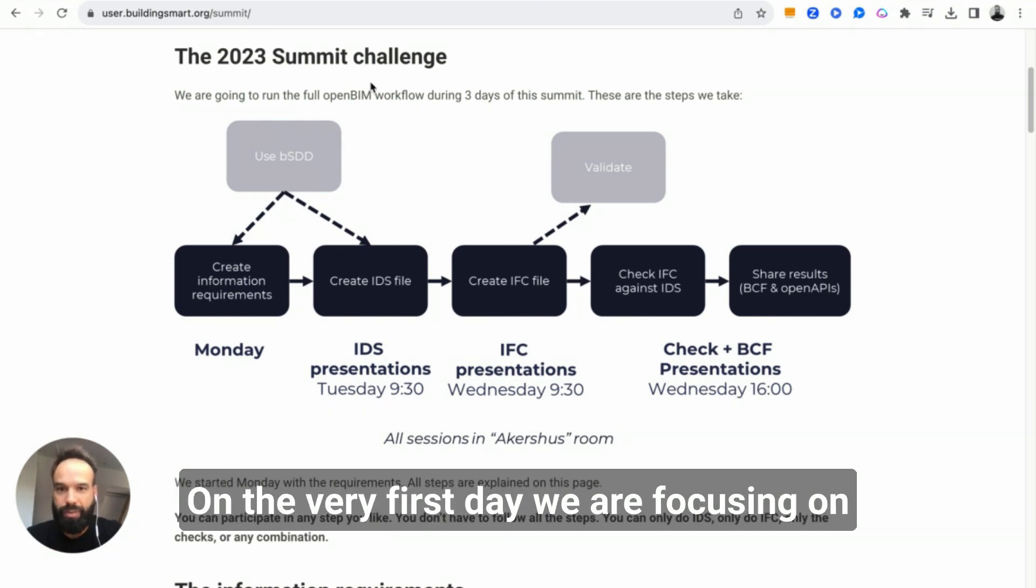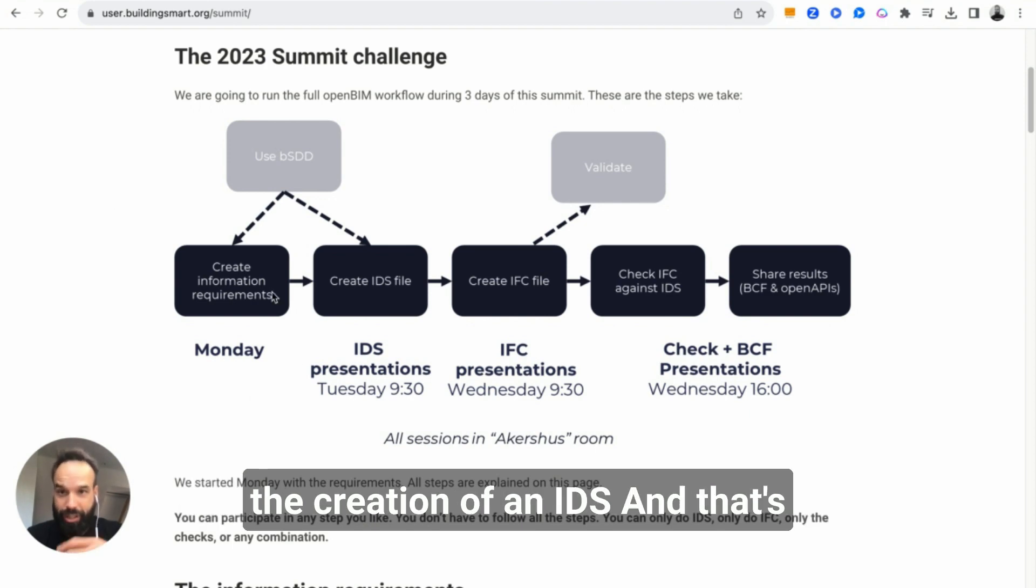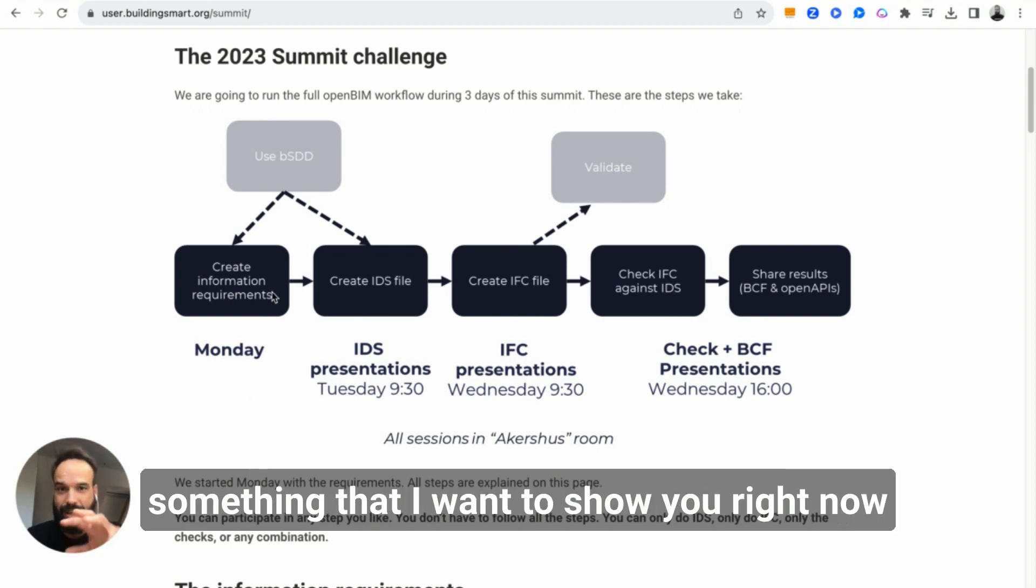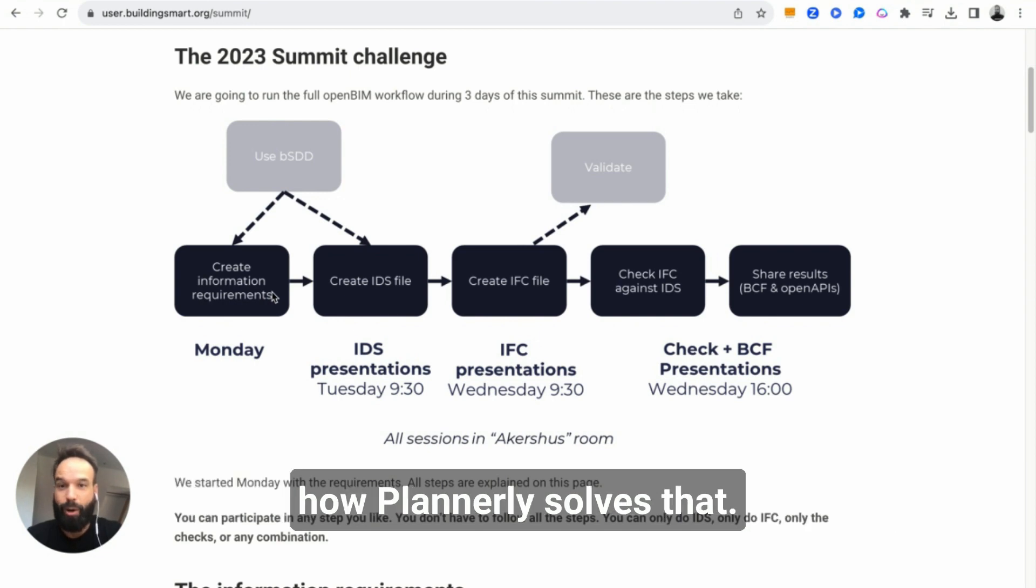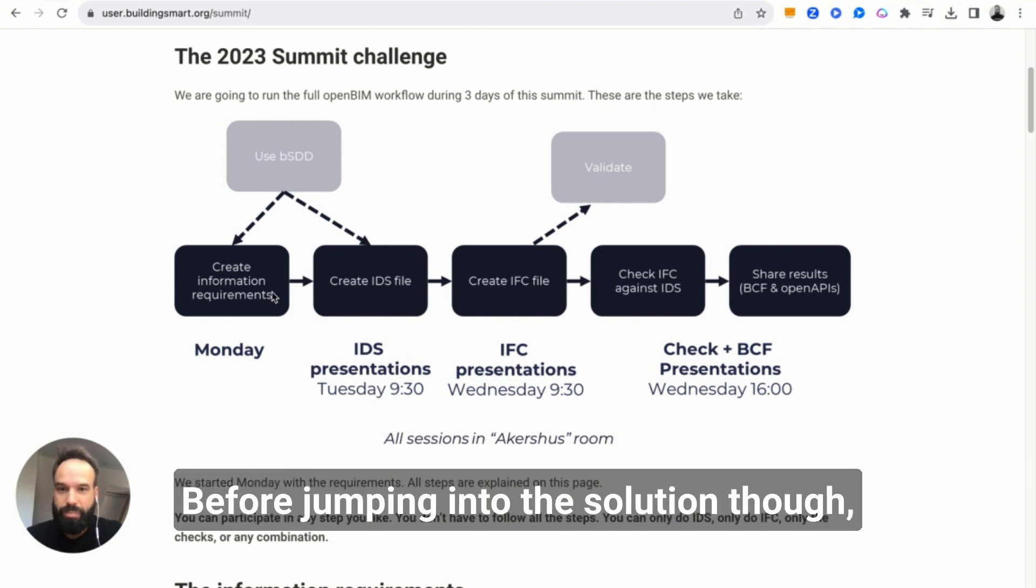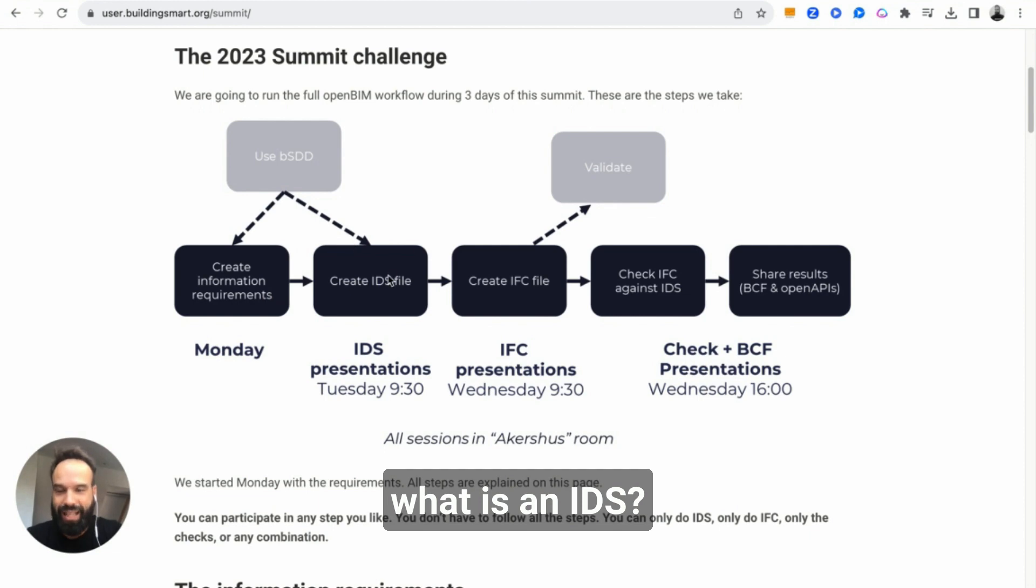On the very first day, we are focusing on the creation of an IDS, and that's something I want to show you right now, how Plannerly solves that. Before jumping into the solution though, what is an IDS?